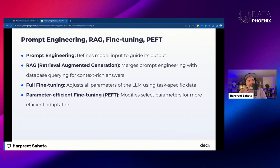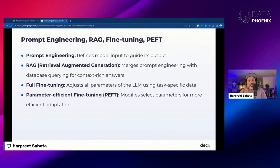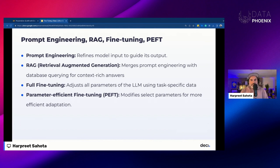As a side note, pretty soon on LinkedIn Learning you'll see a course from me called Prompt Engineering with Langchain. I'm also doing a course called Retrieval Augmented Generation with Llama Index, and I'm writing a book about Retrieval Augmented Generation with Wiley Publications. Keep an eye out for those.